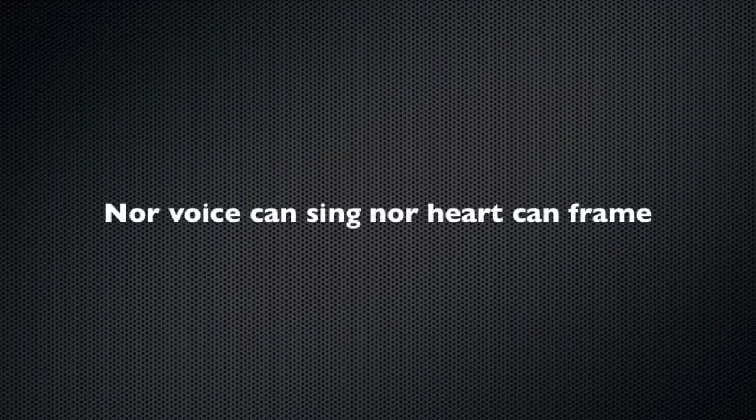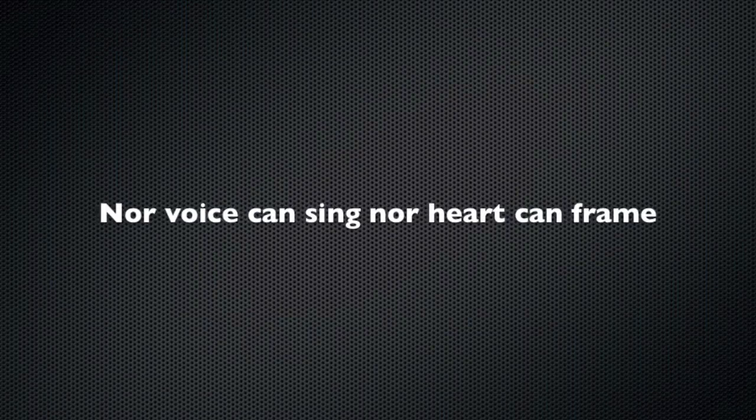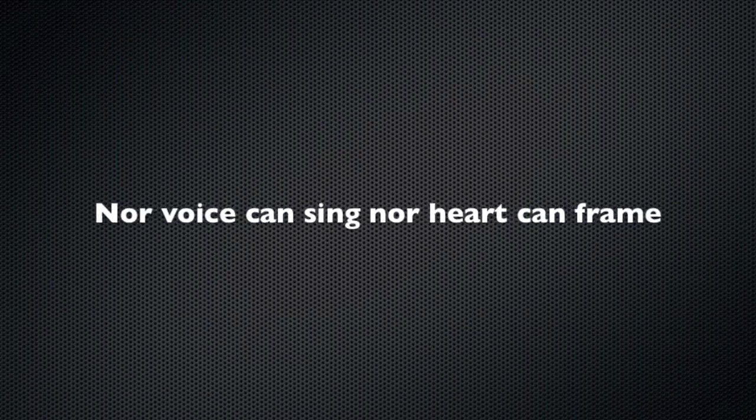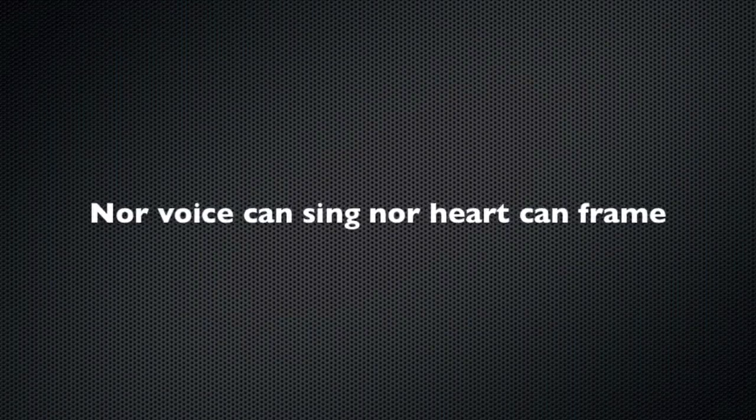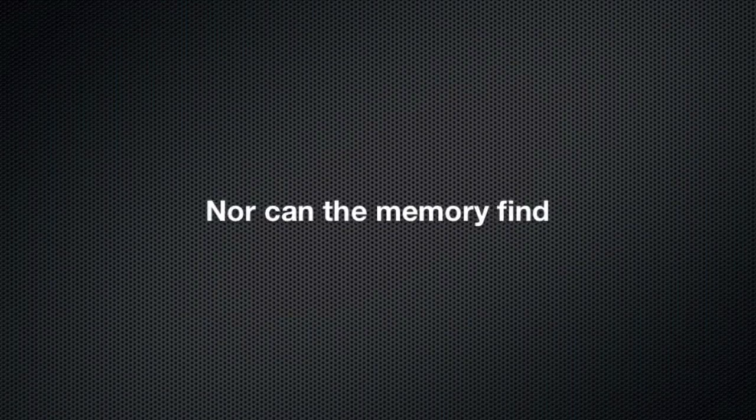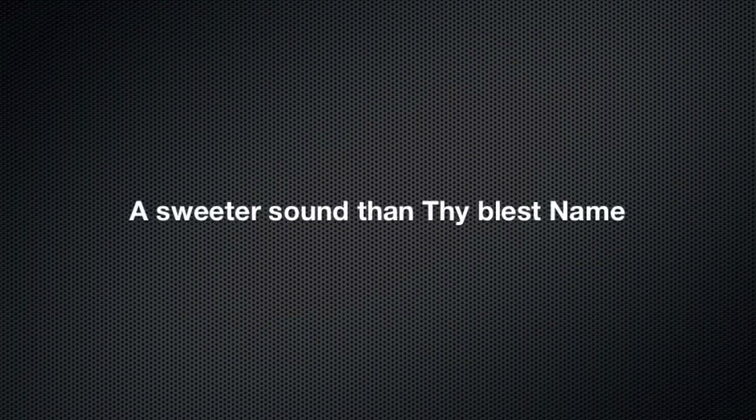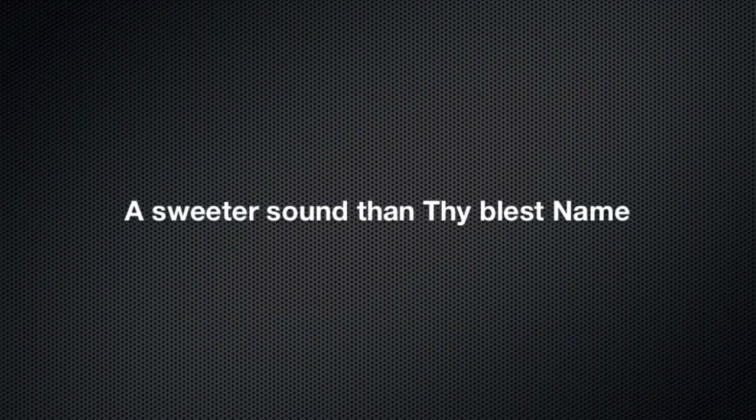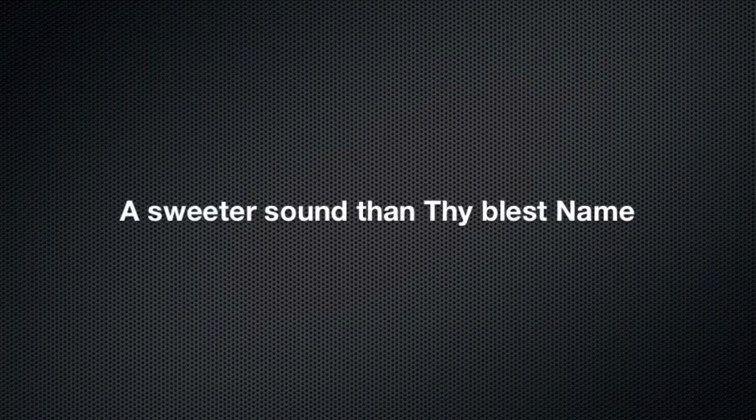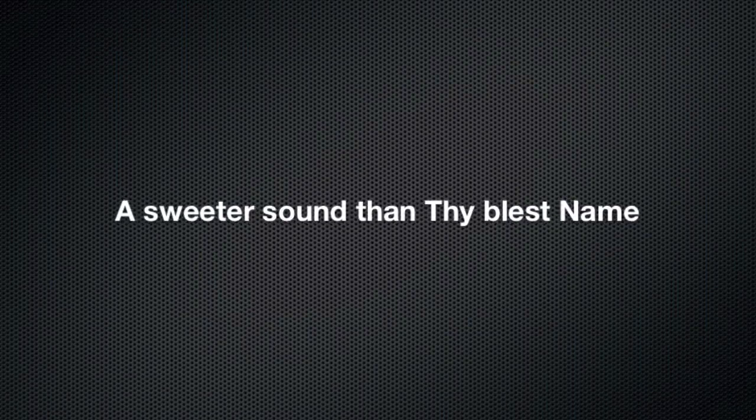Nor voice can sing, nor heart can frame, nor can the memory find a sweeter sound than Thy blessed name, O Savior of mankind.